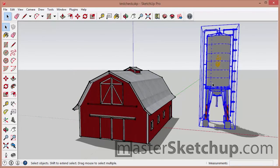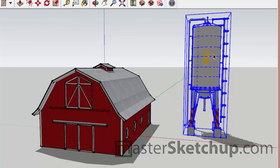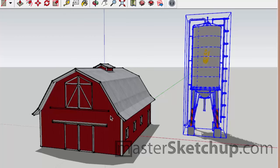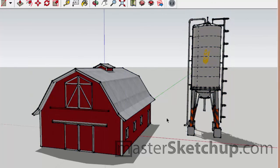And imagine that you have a team member who's working on this project with you and they want to work on this silo while you continue working on the barn. Now if you only have one file, it's really hard to do that because you never know which version is the correct version if you're saving over the other person's work.